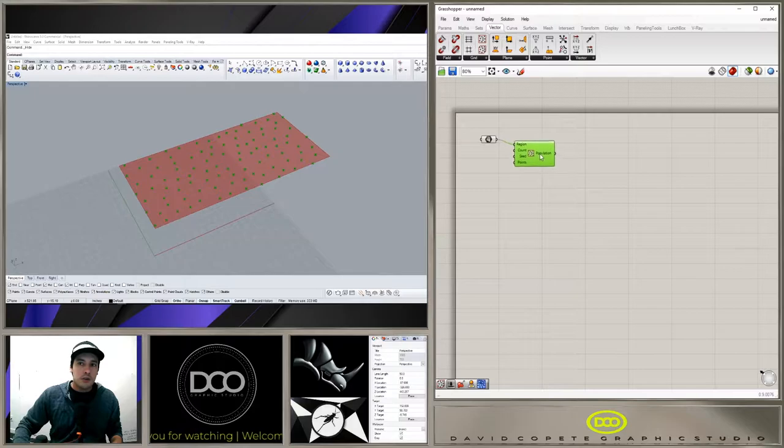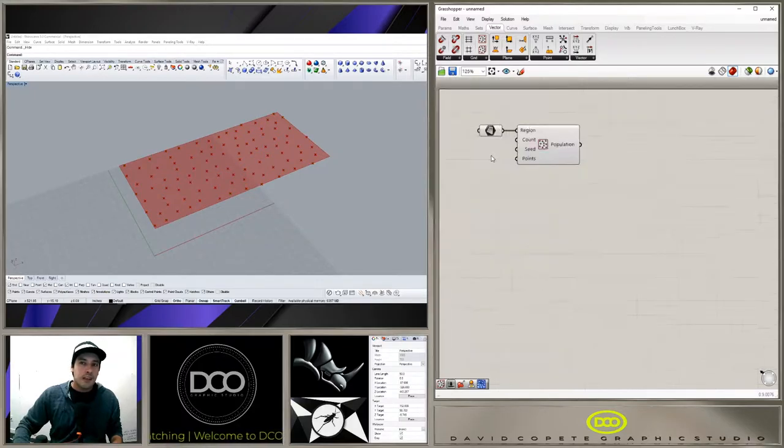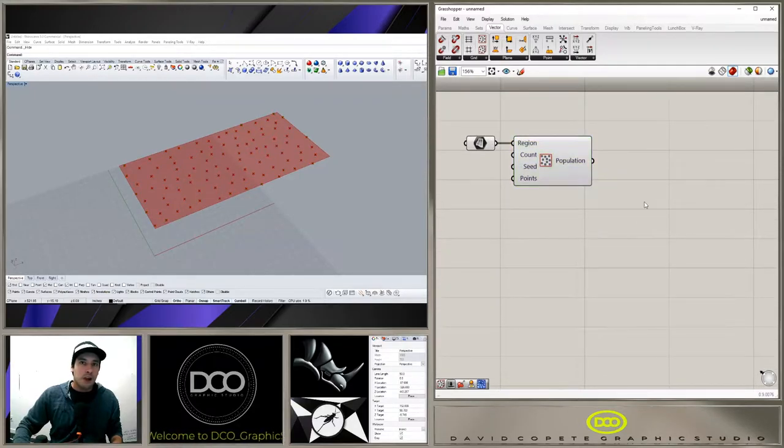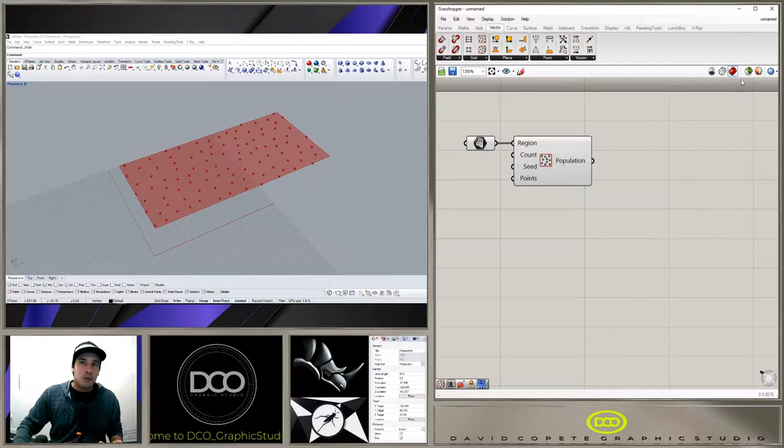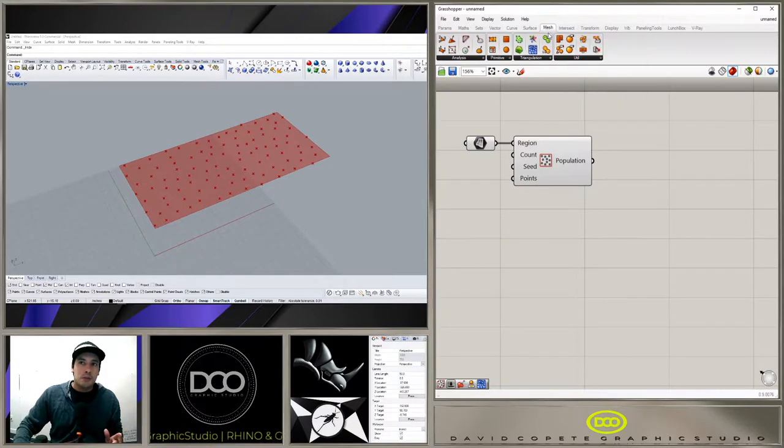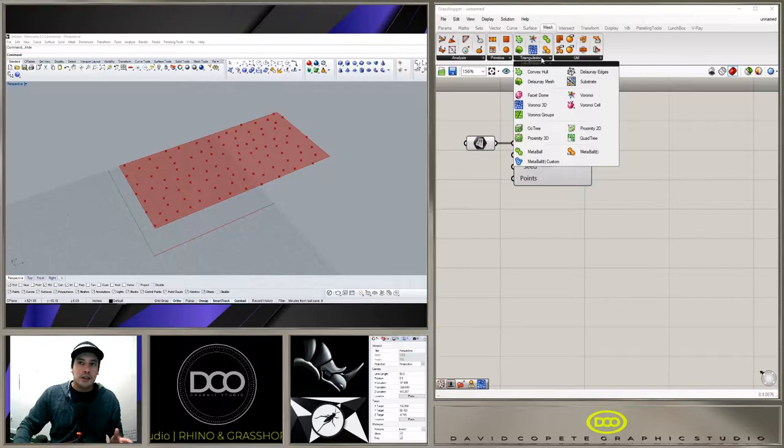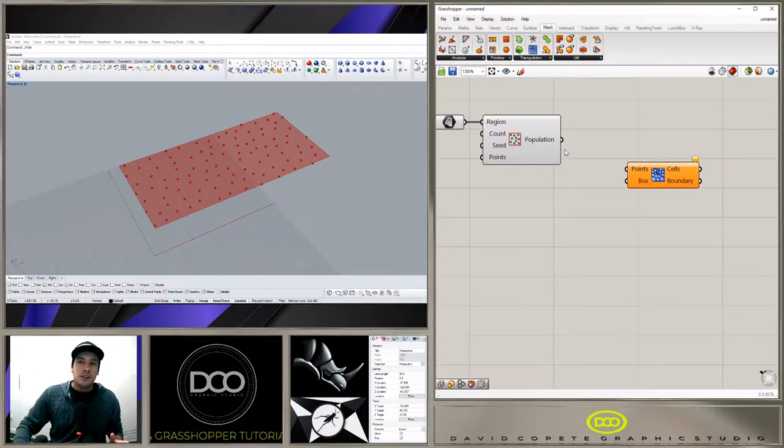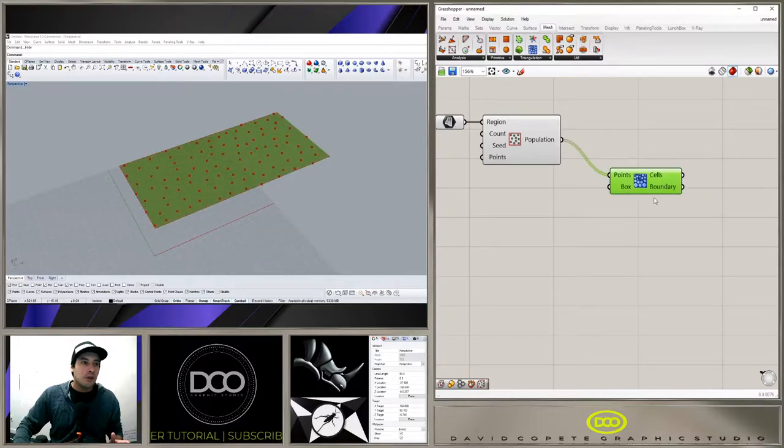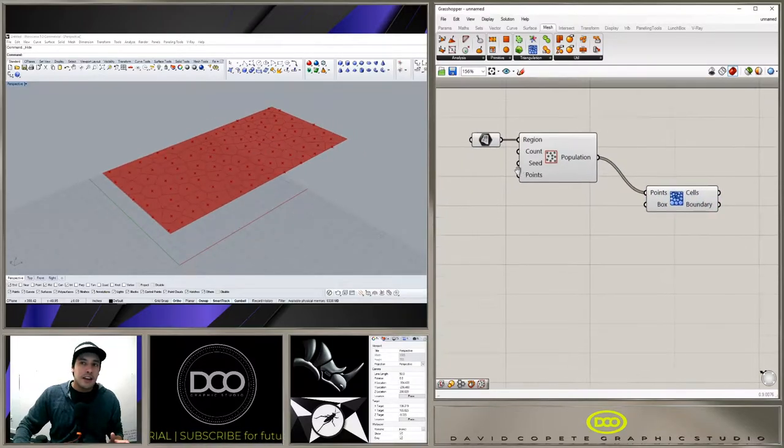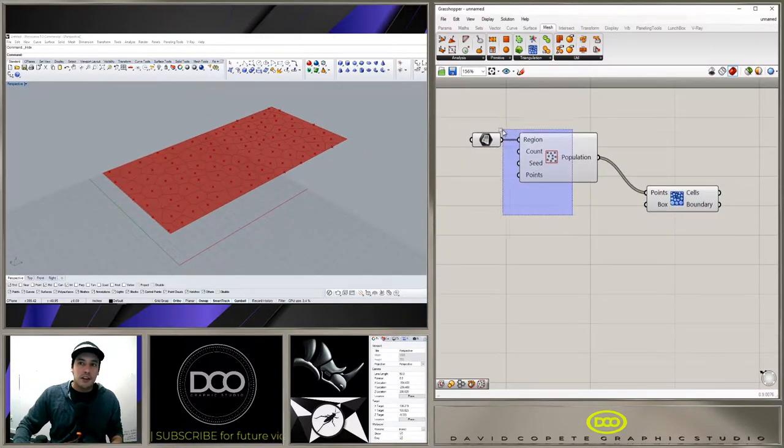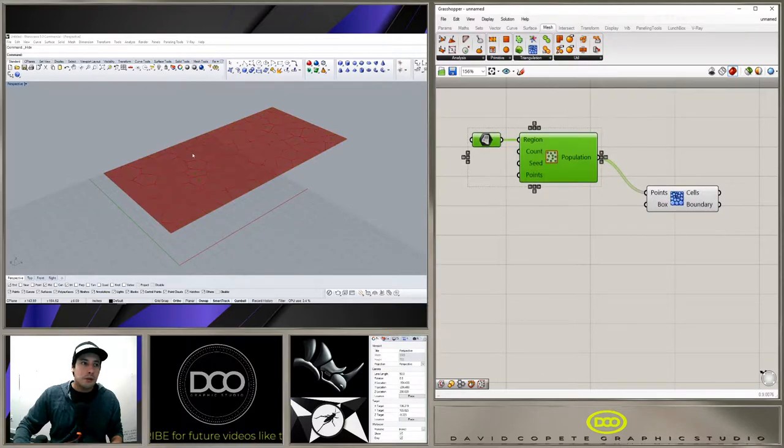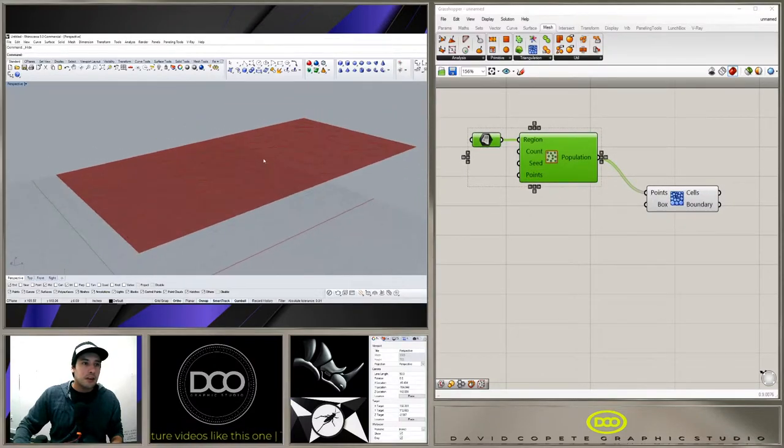What we want to do is create a Voronoi pattern. One of the issues I had in the past was I would go to mesh, go to triangulation, and then go to Voronoi 3D. I used to think that this was a good way to get a quick Voronoi pattern, and it kind of is. I mean it gives you the pattern right away.